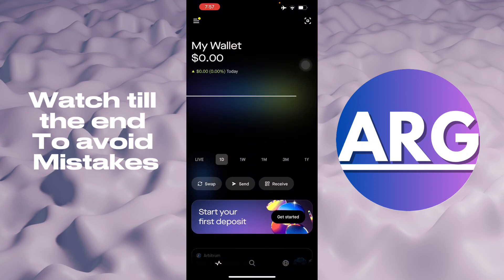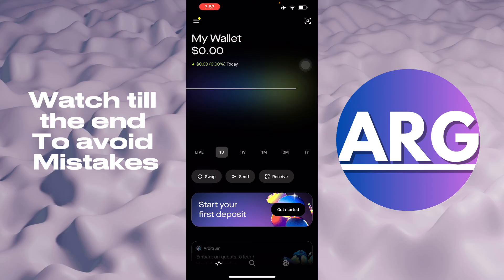And it's just that simple. There's going to be a small fee when you're going to send from Robinhood to Coinbase. If that video helps you, please hit the like button and don't forget to subscribe.